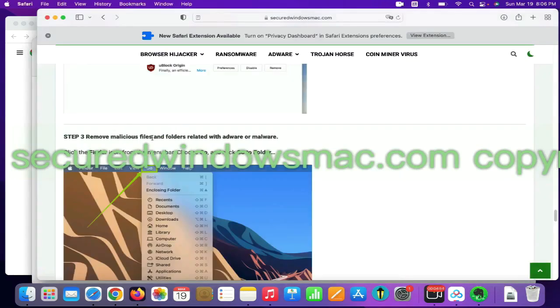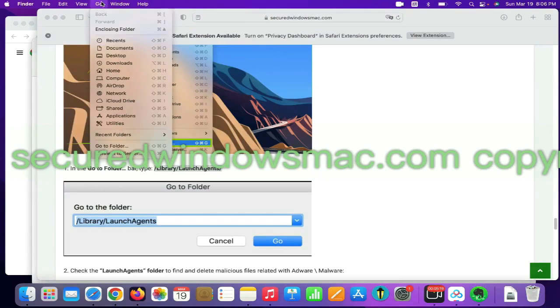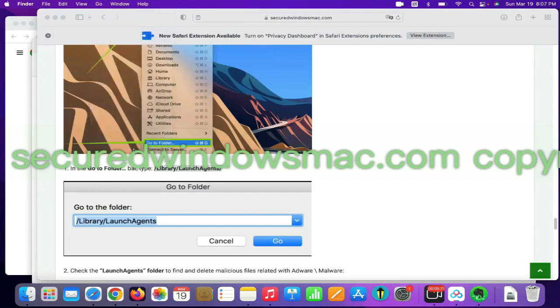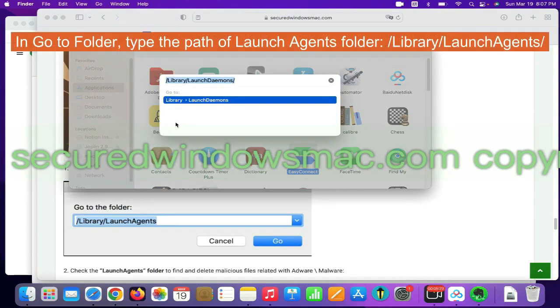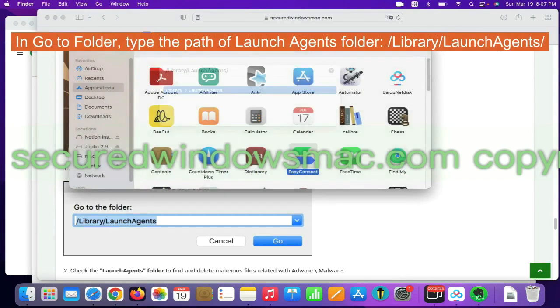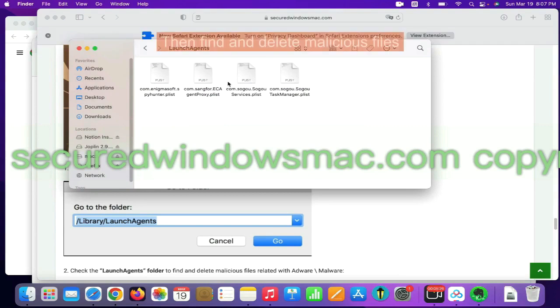Final step is to remove malicious files and folders. Select Go menu and click Go to folder. In Go to folder, type the Path of Launch Agents folder. Then find and delete malicious files.